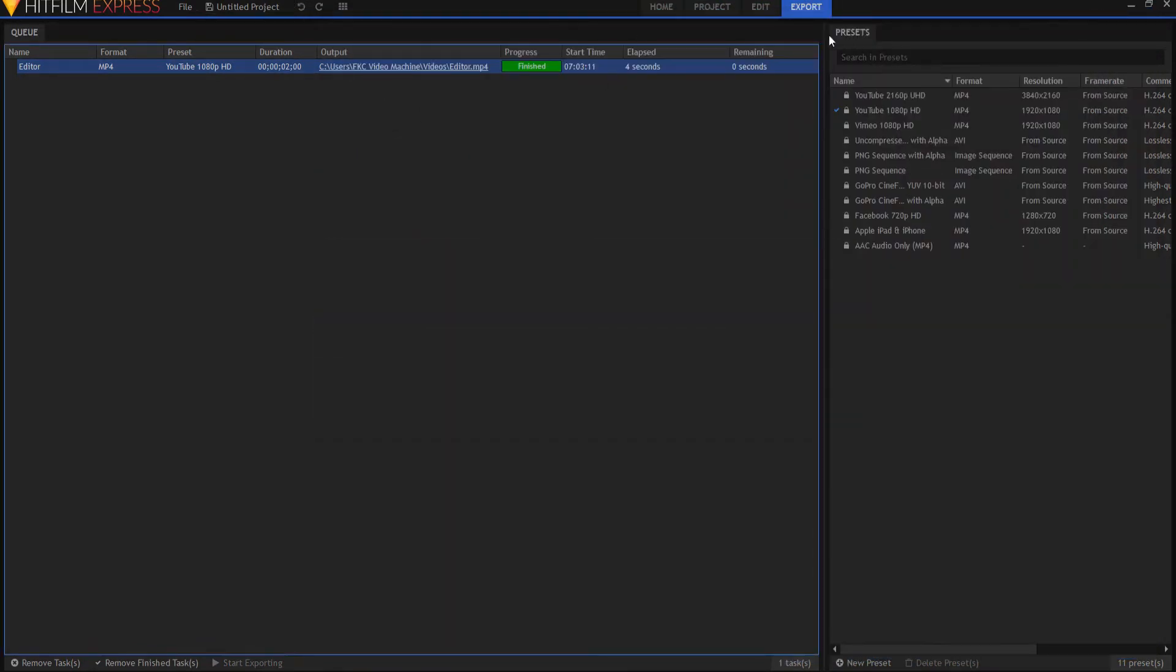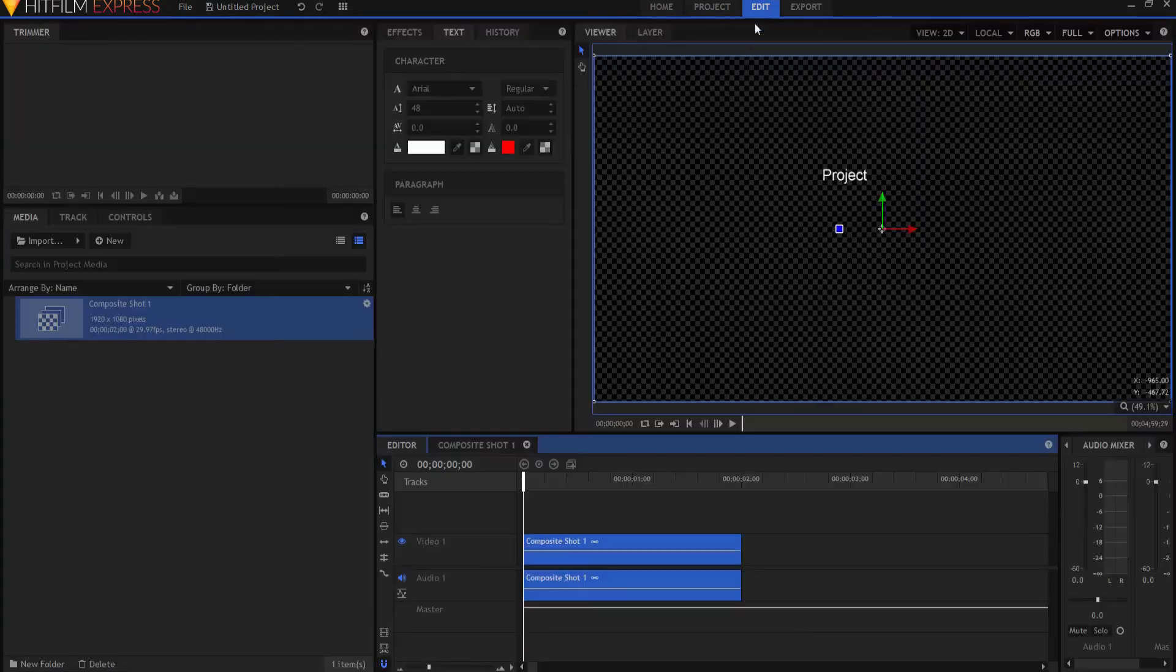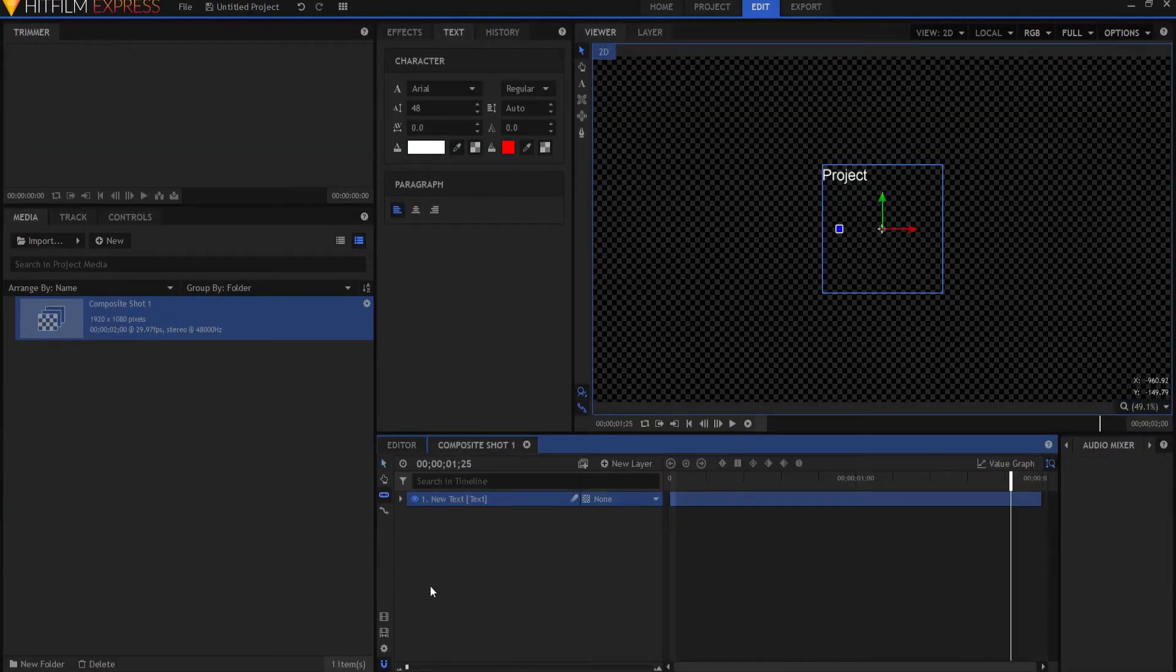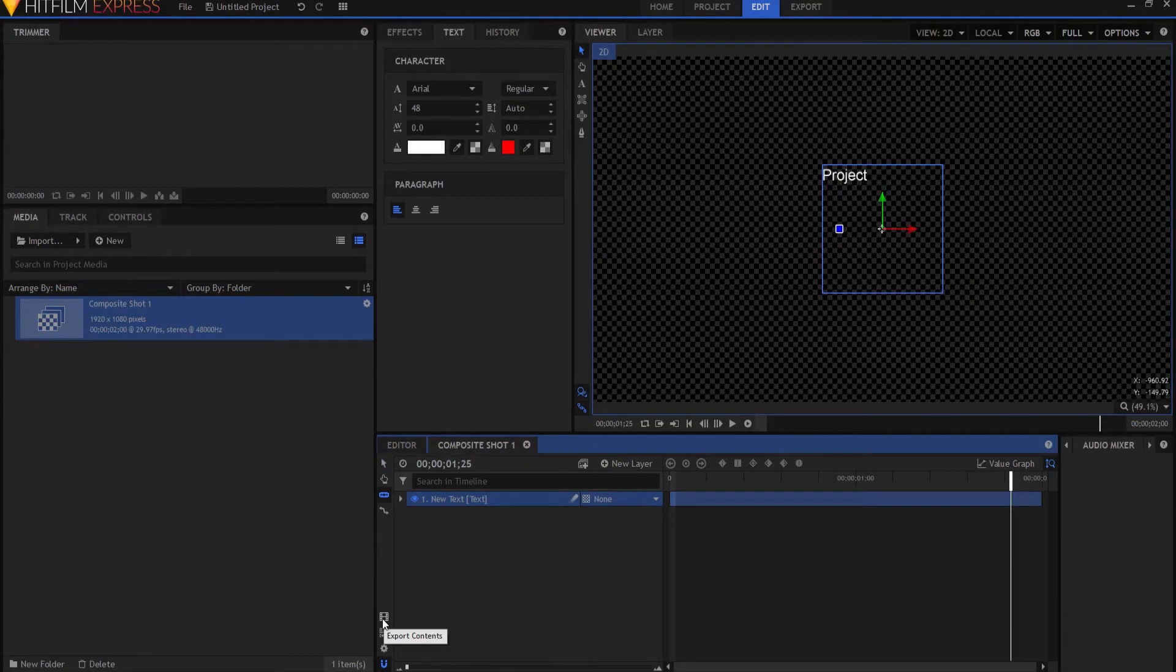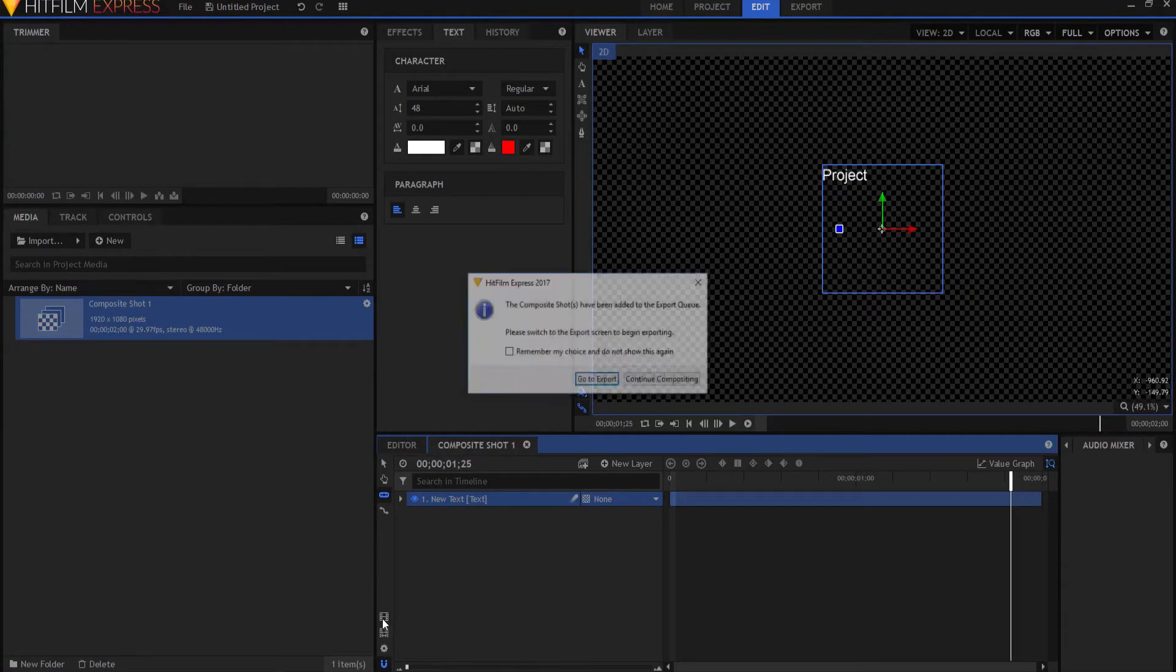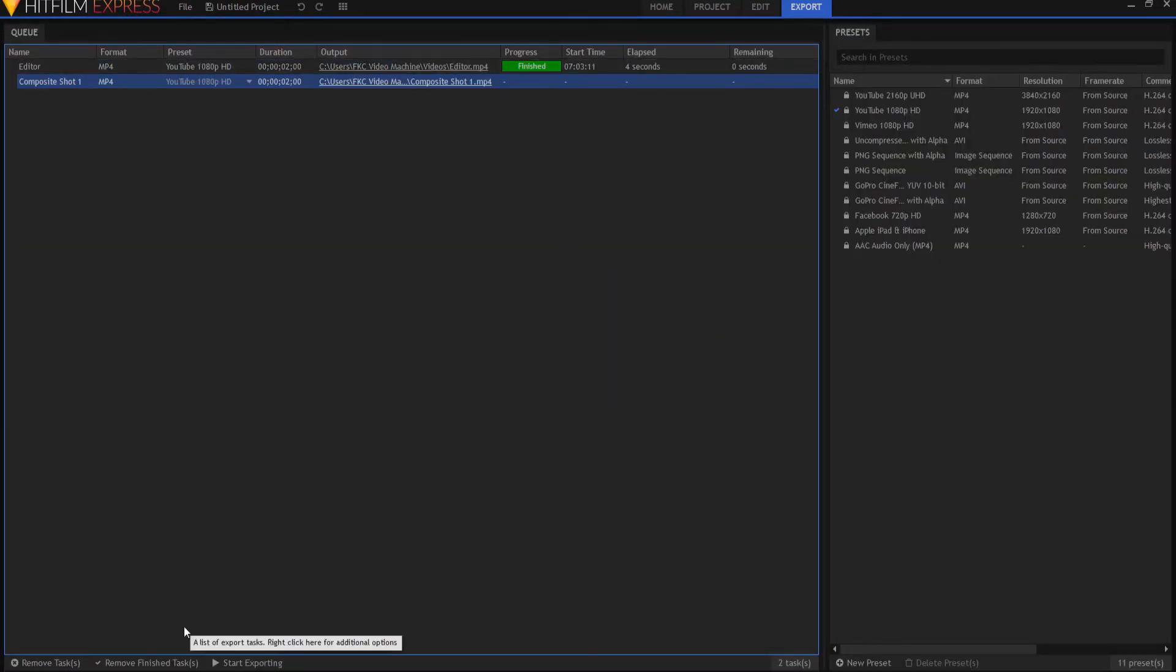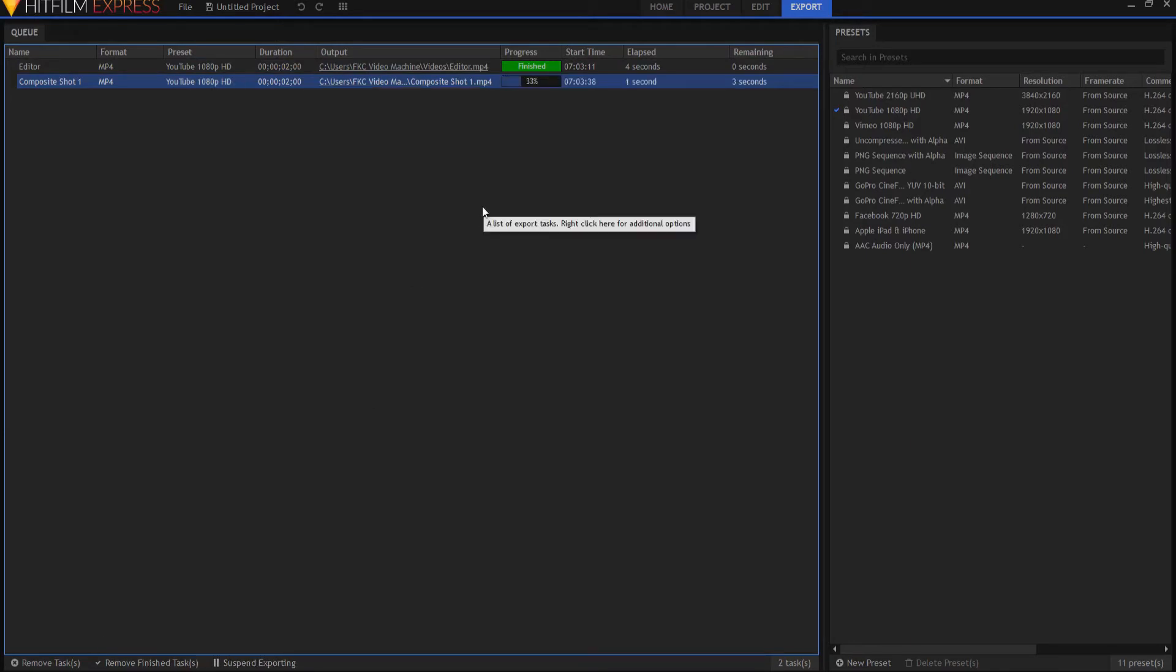Now if I want, I can also go into the composite shot and do the same thing. So I can click here, Export Contents, and there it is right there. And again, if I say start exporting, then it goes right on and starts exporting.